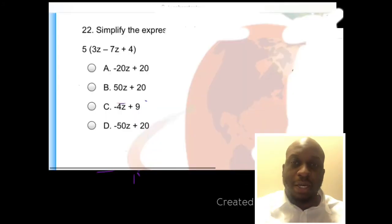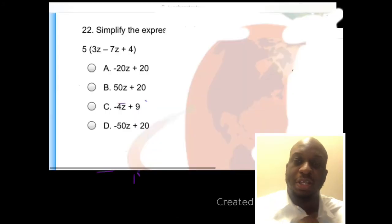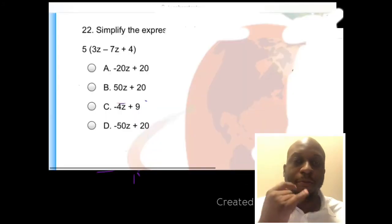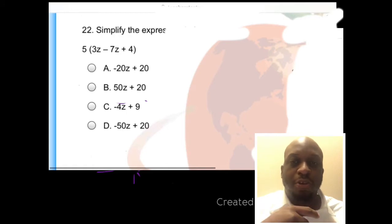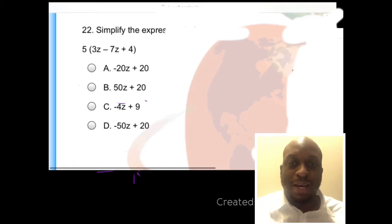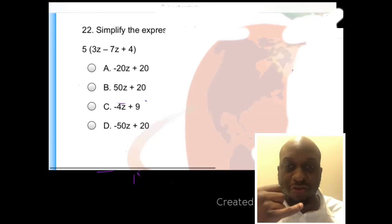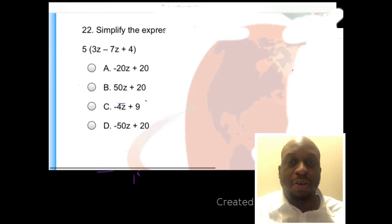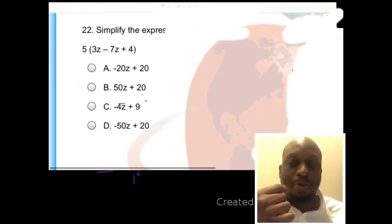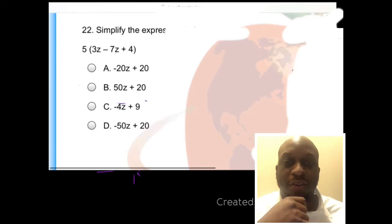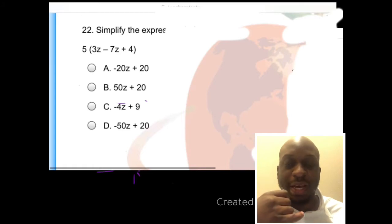Hey, welcome to maththrive.com. We're building your conceptual understanding, your procedural fluency, and your critical thinking to help you be successful in the Praxis Test 5003 Elementary Education Math. Today we're working on something that we found on teachertestprep.com, which is a practice exam for 5003 Elementary Education Math.